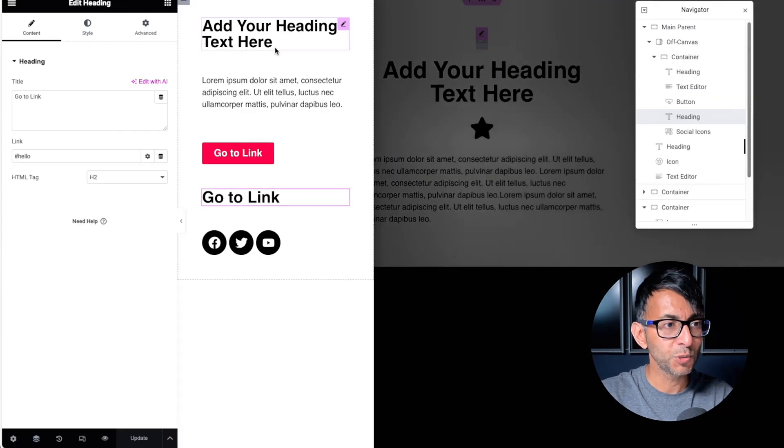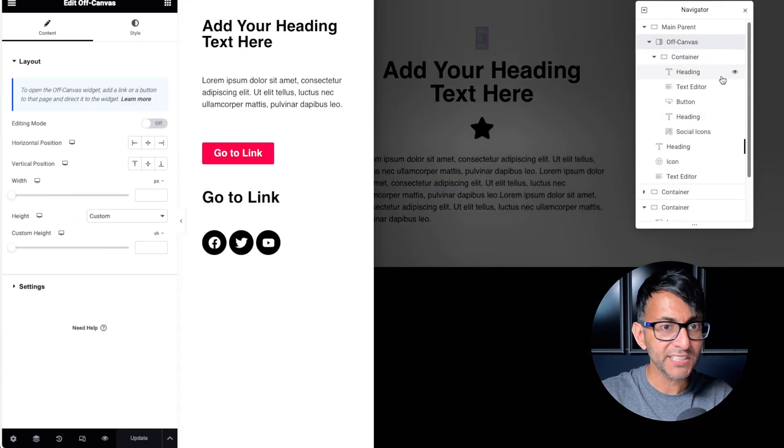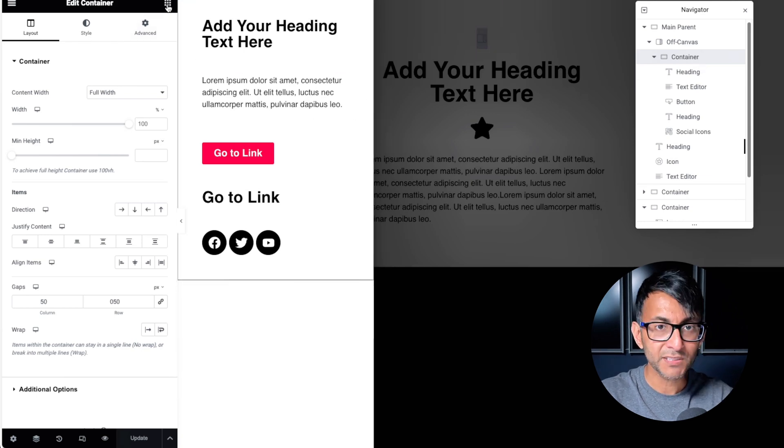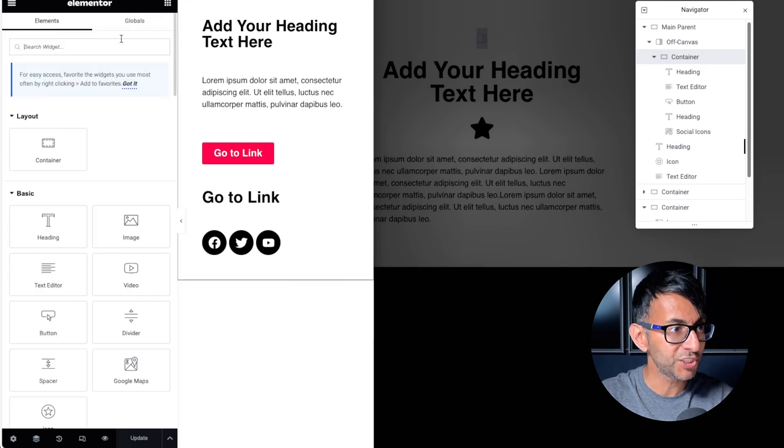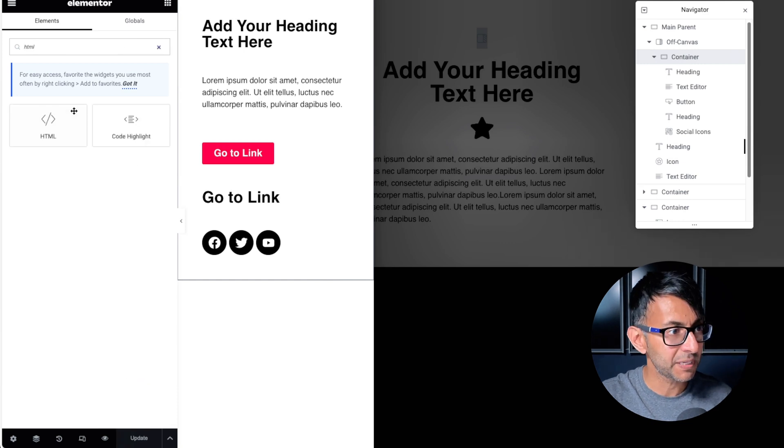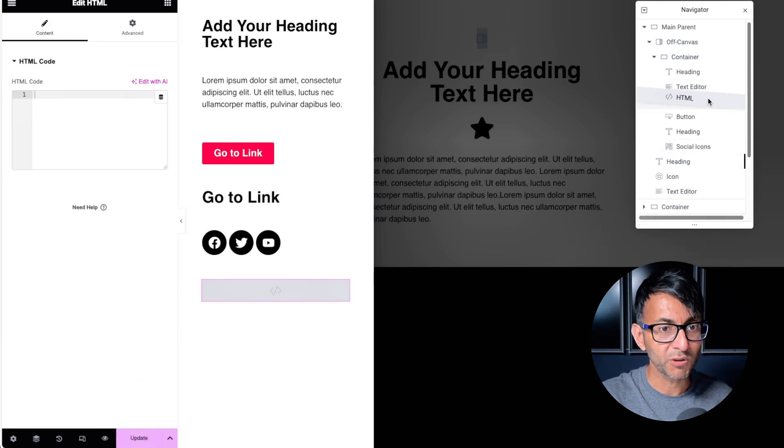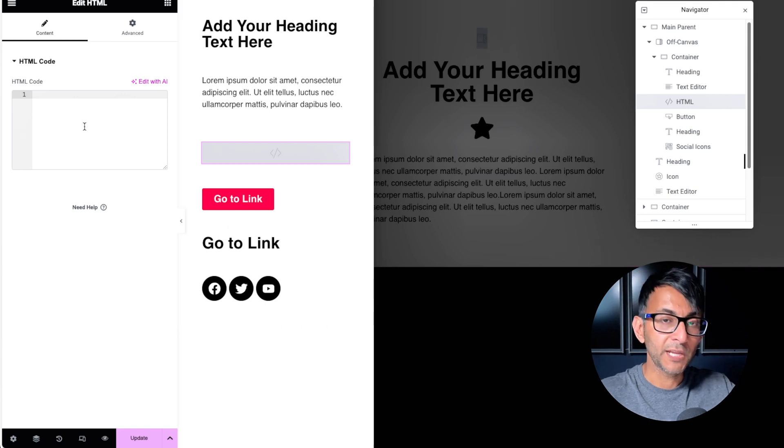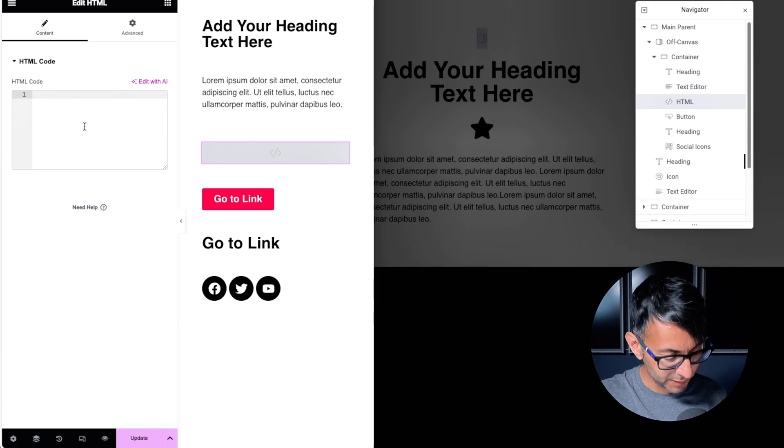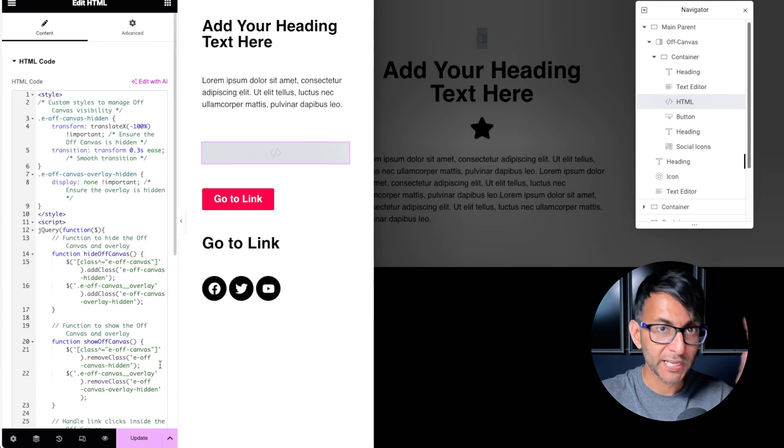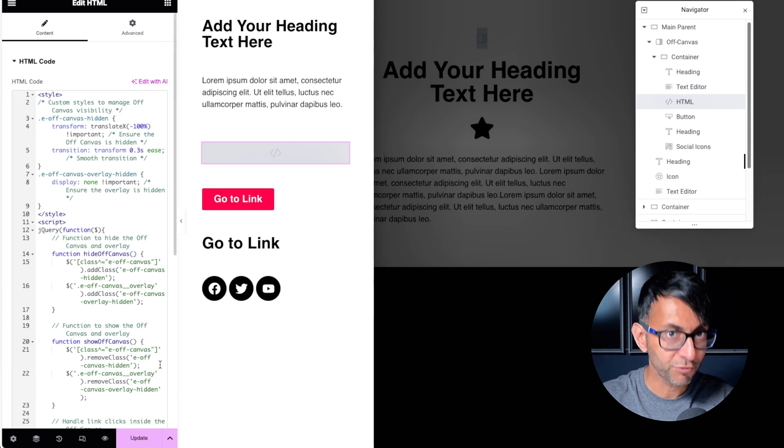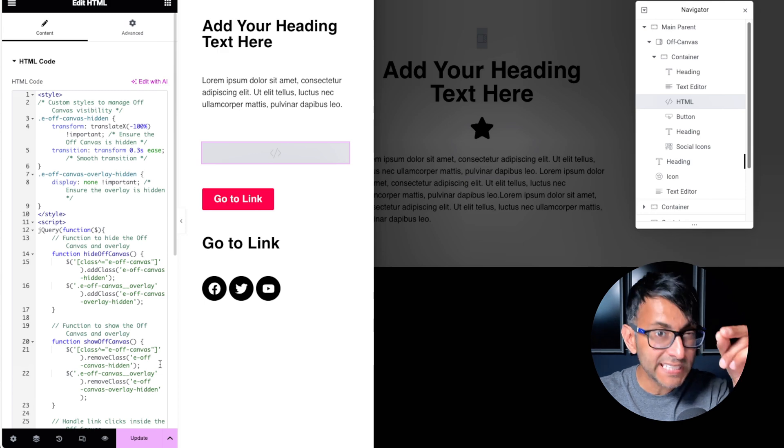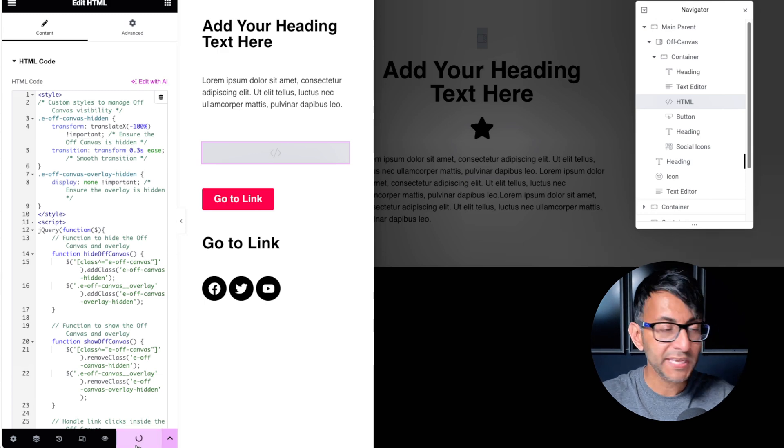We go back over to our off-canvas widget. Inside of our off-canvas widget, we basically have a container. I'm now going to drop in an HTML widget. So we're just going to go and type in HTML and I'm just going to drop it in. It doesn't really matter where I pop it. I'm just going to pop it there. Then into here, I'm going to paste the code. And like I said, the code is in the video description. Go and paste it. That's all you got to do. Now, there is one extra thing you need to do, but I'm going to show you that problem as well.